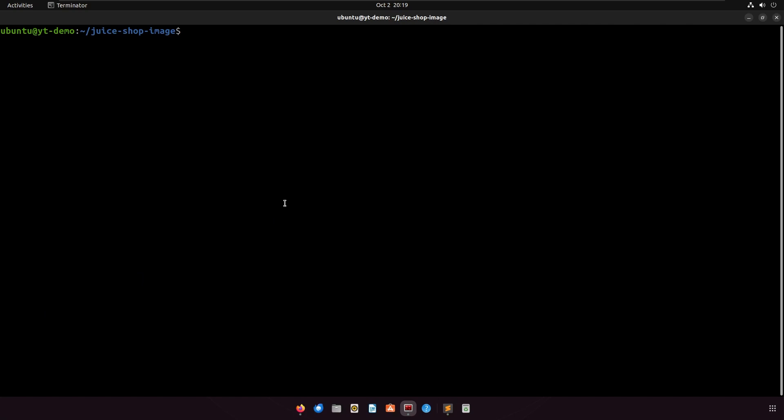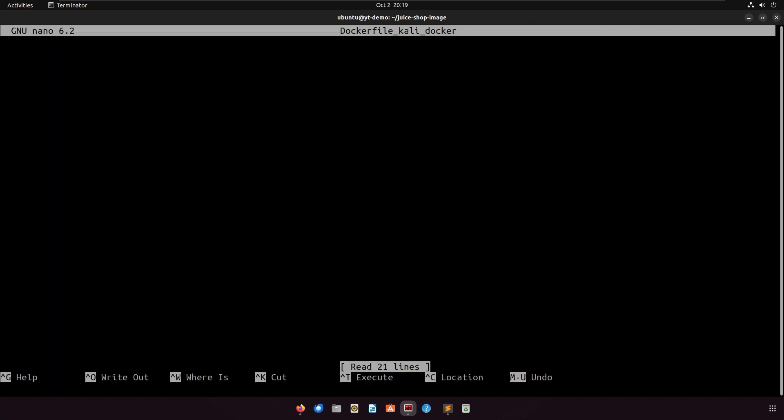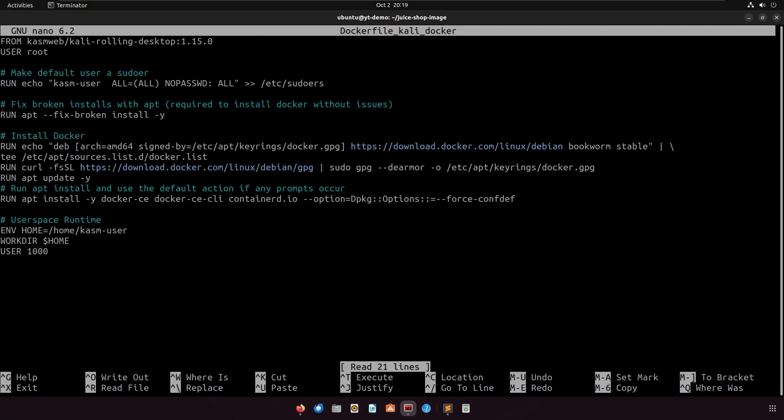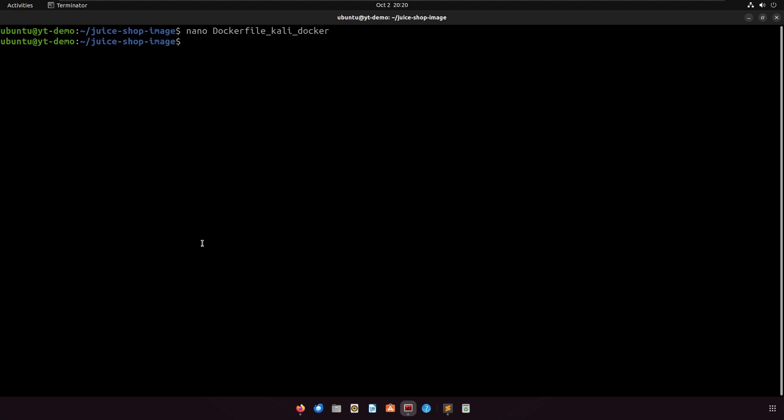Once you have Sysbox installed, create a new image from the Kali Linux base image with Docker installed. Here is the Dockerfile you can use to build the image.